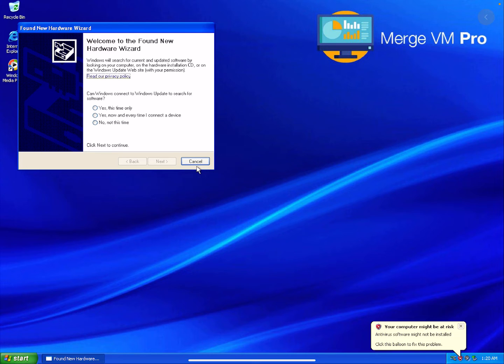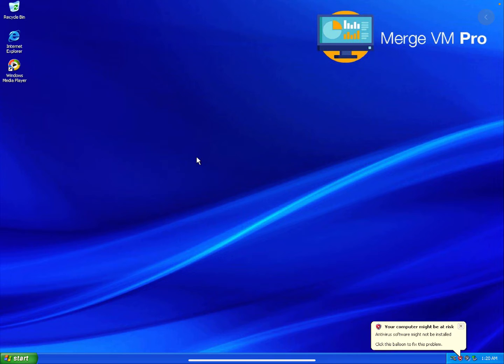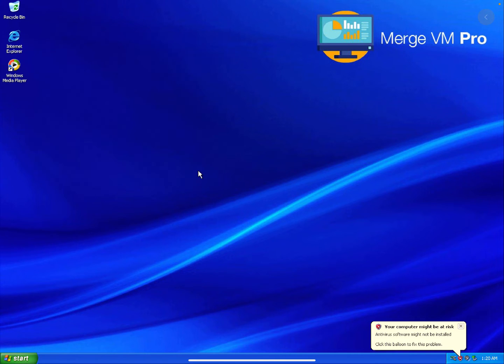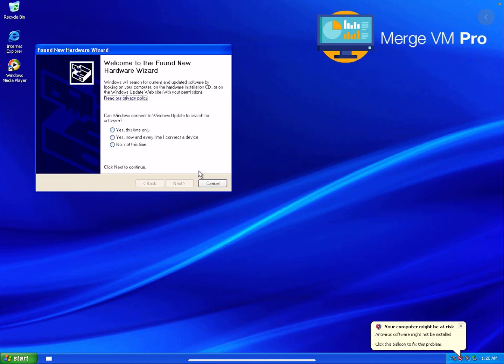Okay I simply press cancel on these dialogues, there's two to three of them that come up. I could go through and install those drivers but I'm not going to.